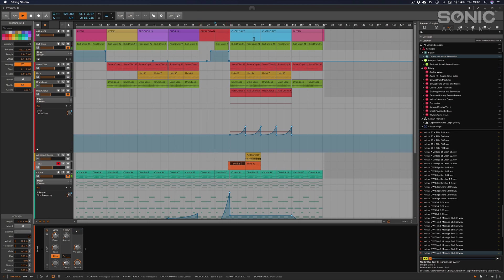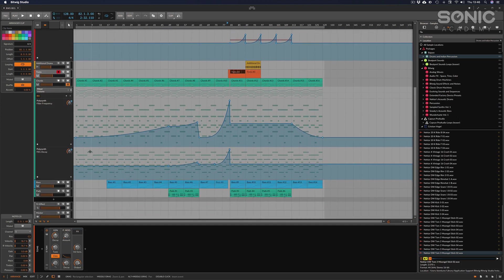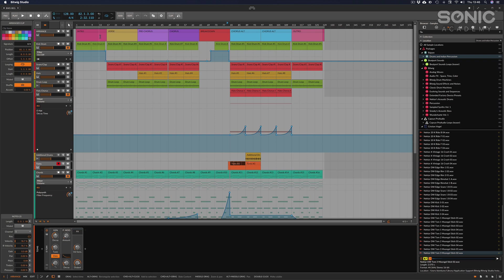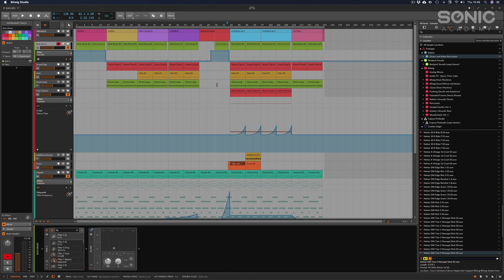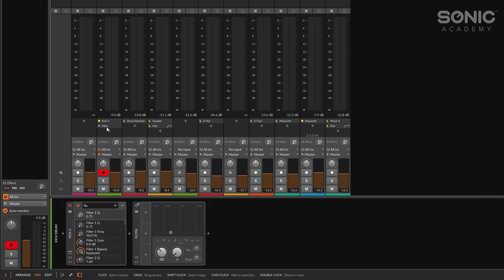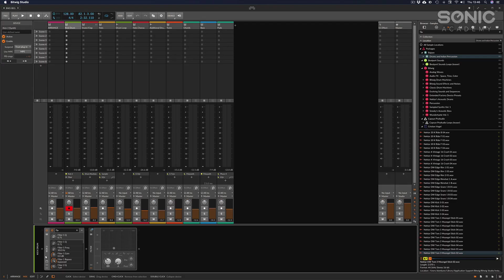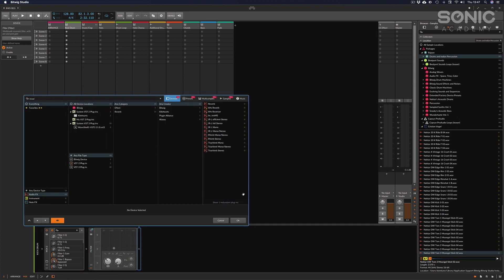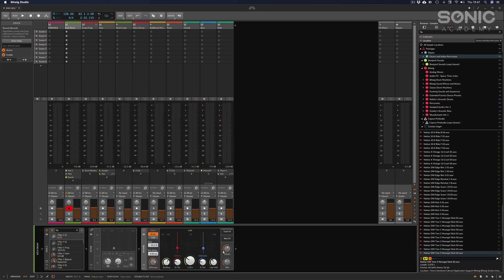We had a breakdown in there, so that's all well and good. The next thing we're going to look at is using sends and returns. If I look at the kick drums and head over to the mixer tab, you can see any devices will be here in the chain. We've got Kick 2, then a filter, so if I wanted to add some reverb I can click the plus sign, type in reverb, and away we go.